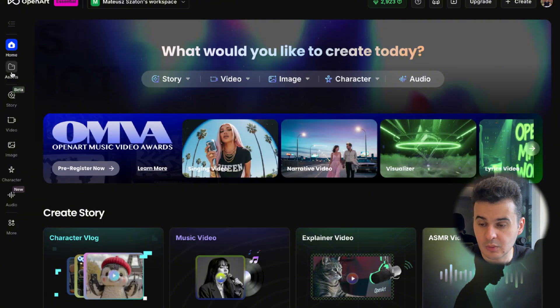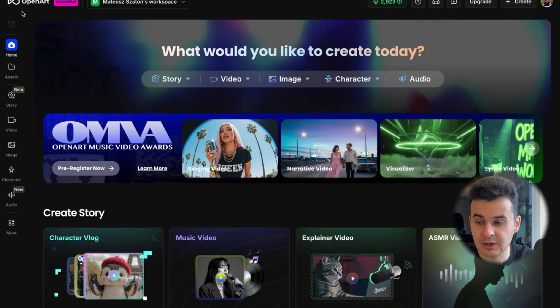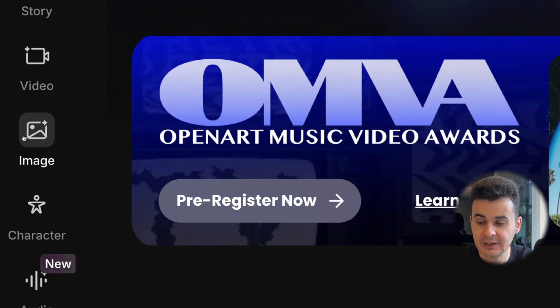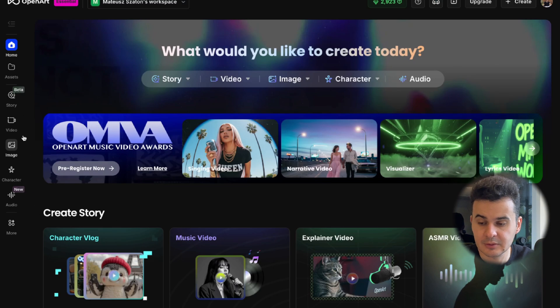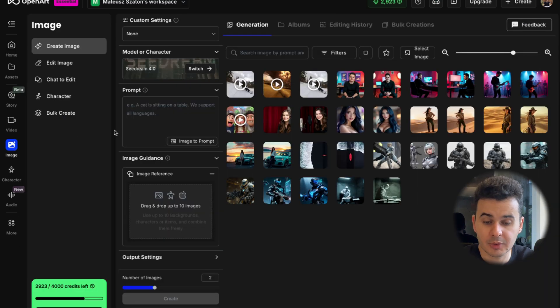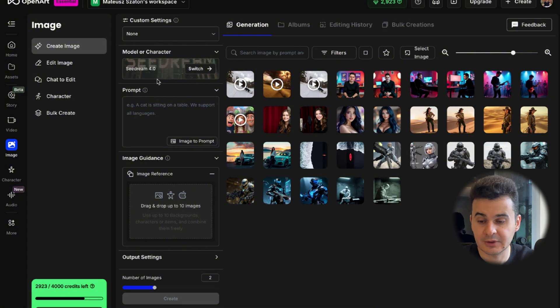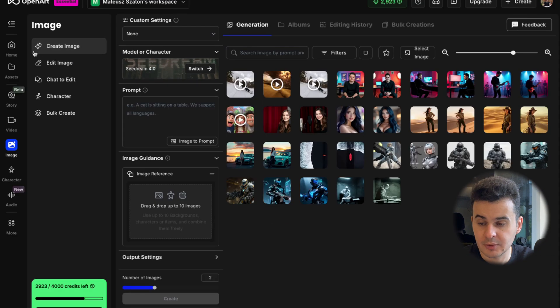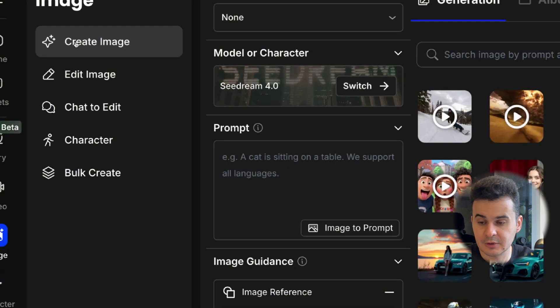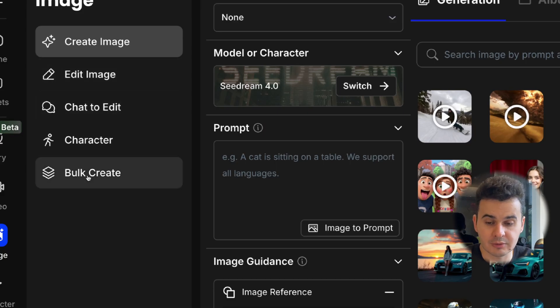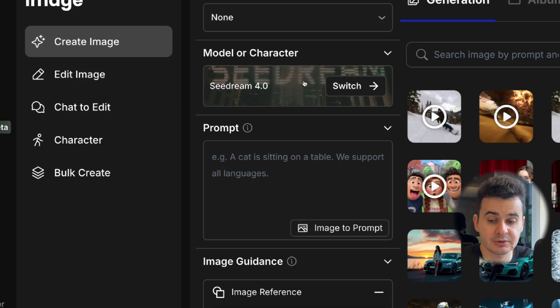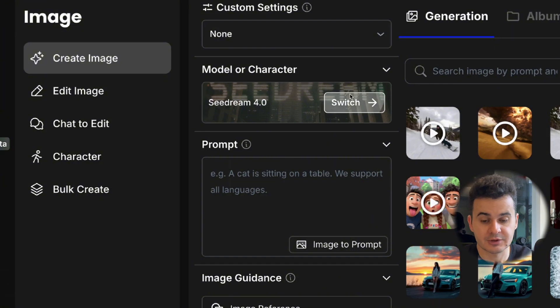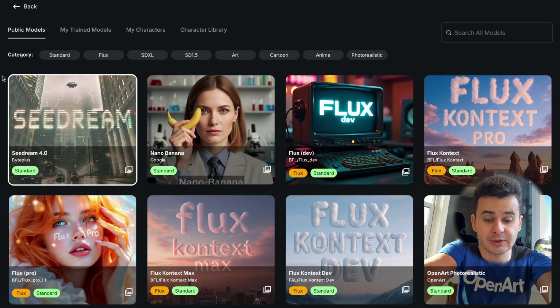So the first thing is, of course, how to generate images. On the left side, you can see there is an option that is called image. When you click on it, you will be able to see all available models and also the content you can create. So as you can see here, we have a few options. Create image, edit image, chat to edit, character and also bulk create. But in this case, we just want to check models.